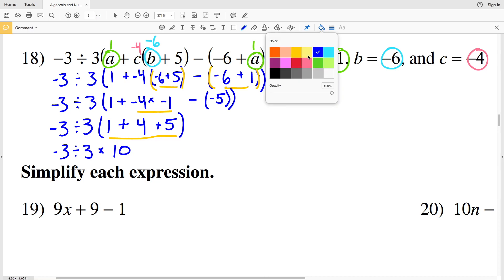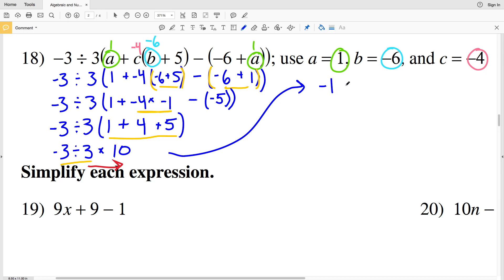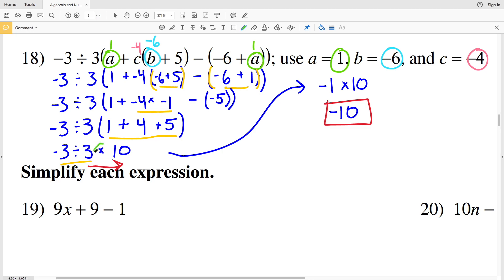Now I need to finish evaluating inside the parentheses — the only operation left is addition. Negative 3 divided by 3 times: 1 plus 4 is 5, plus 5 is 10. So I'll have negative 3 divided by 3 times 10. Remember, the order in which you multiply or divide doesn't matter, but we must go from left to right. So I evaluate negative 3 divided by 3 first, which is negative 1, then multiply by 10. Negative 1 times 10 is negative 10, so my solution in number 18 is negative 10. It was critical to divide then multiply left to right — if we multiplied first, 3 times 10 is 30, and negative 3 divided by 30 would result in a fraction.